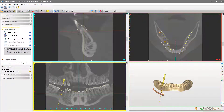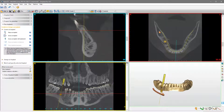Additionally, there are four windows: three 2D views and one 3D view. The 2D views are framed with different colors — red for the axial view, blue for the cross-sectional view, and yellow for the panoramic view.